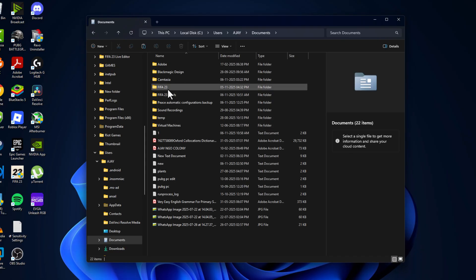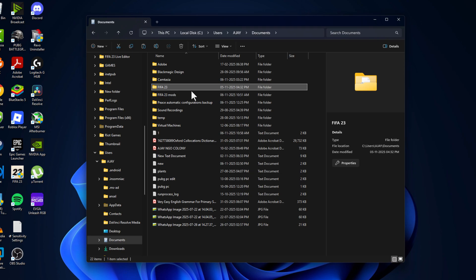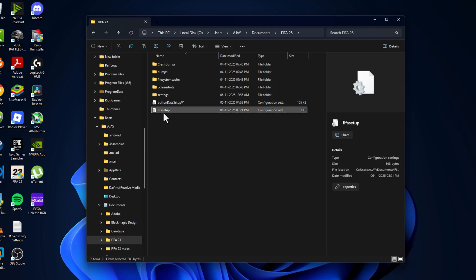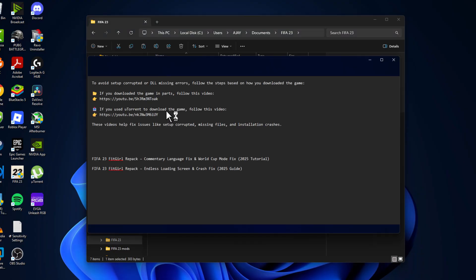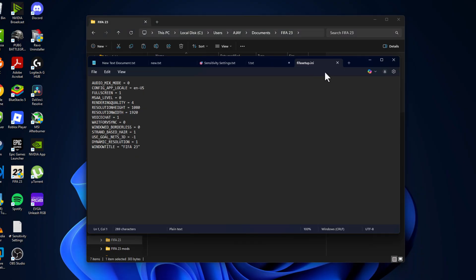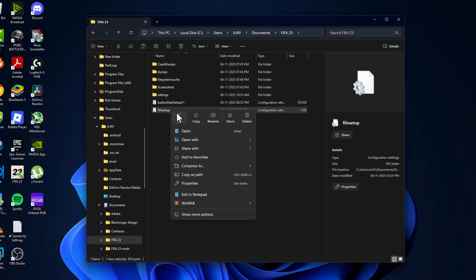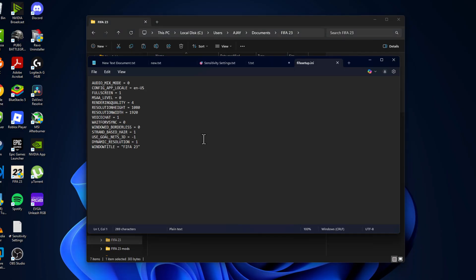Double-click on the FIFA 23 folder and double-click on FIFA Setup. If it doesn't open, just right-click and select Open With, then select Notepad and it will be opened.